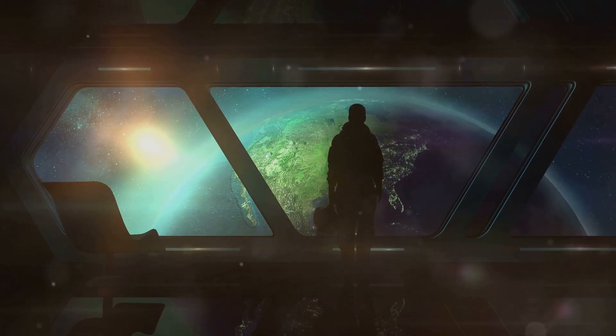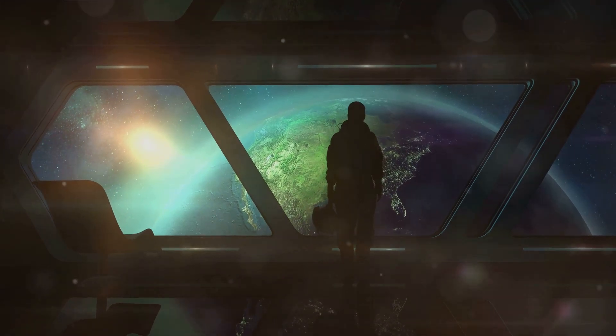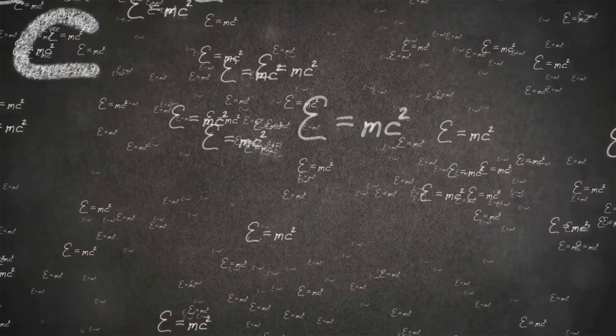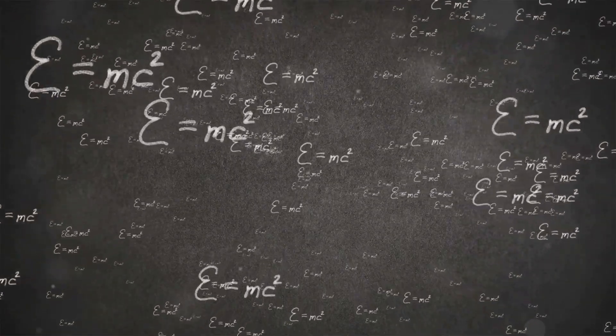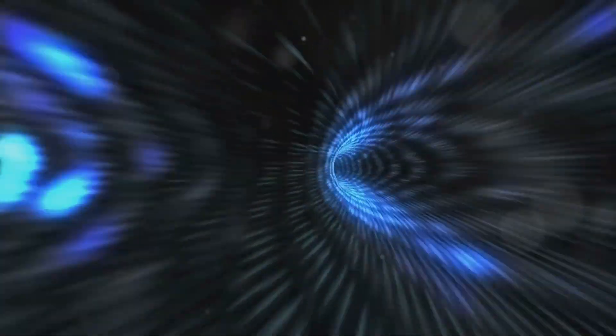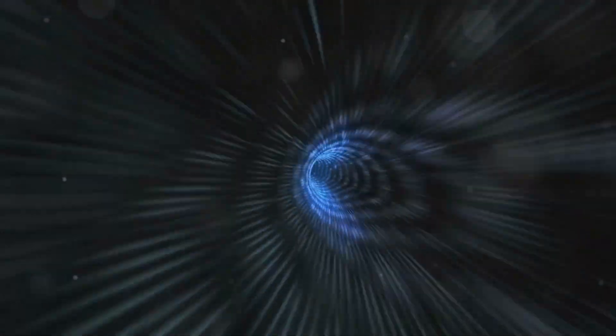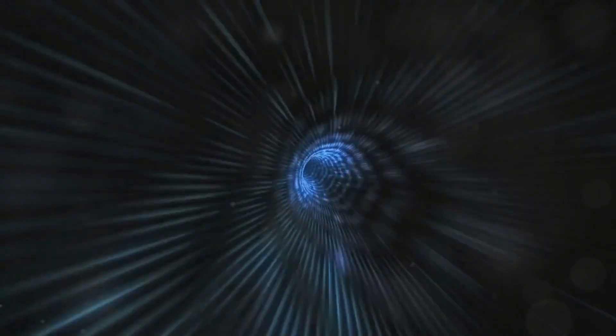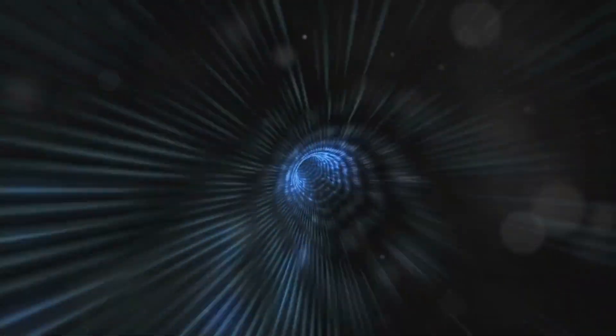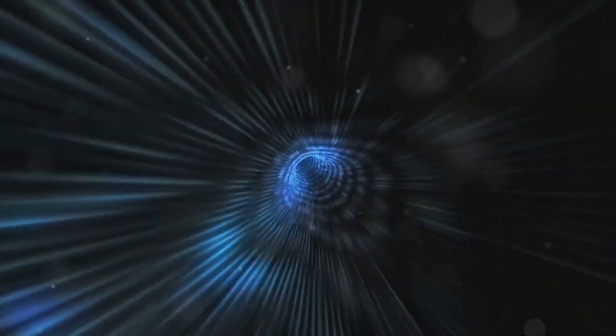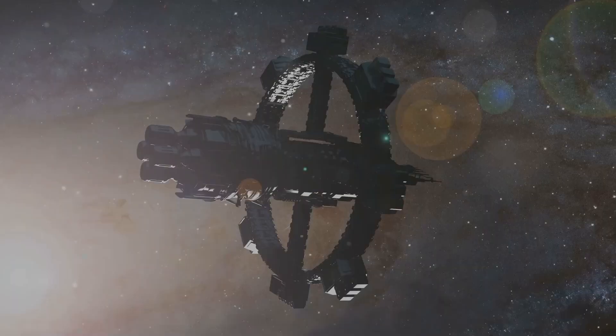Now I'm not saying we'll be hopping galaxies next week. Wormholes are firmly in the realm of theoretical physics. They pop up in equations from Einstein's theory of general relativity, but actually finding one, let alone figuring out how to create one, is a challenge for another time, perhaps even another universe.